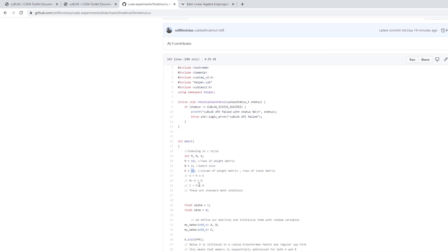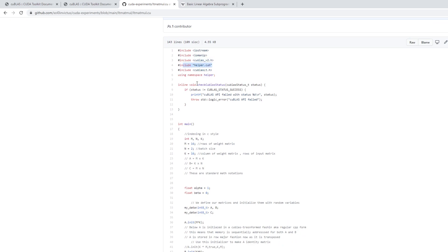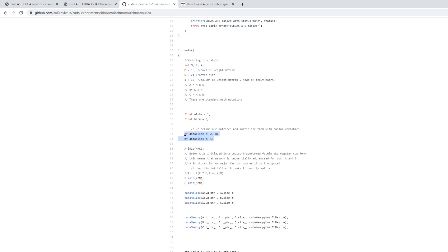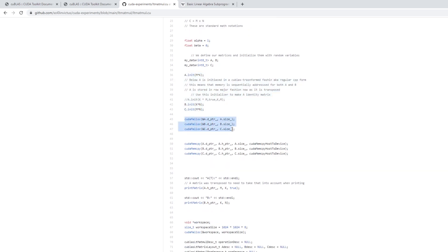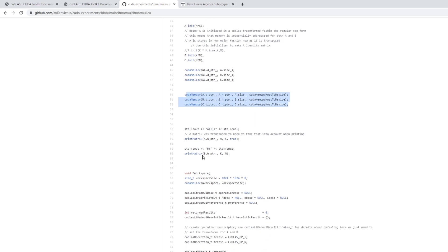Using a helper header, I define my matrices — they're templatized as int8 and initialized using a function. You can look up the header to find how they're initialized. Then I allocate memory on the device and move the data to the device, since I want to do multiplication inside the GPU — you need the data in GPU memory. I do this via copying the memory, then use some helper functions to print out matrices A and B.